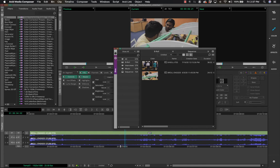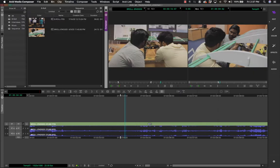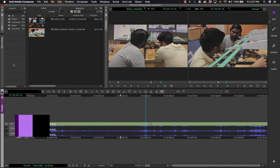You also have a workspace for Effects — clicking on it gives a very different interface altogether. When I click back on Edit, it goes back to the original workspace. Another major change is in the way bins are organized.